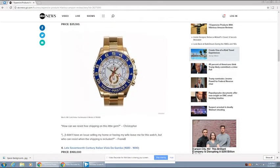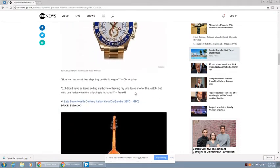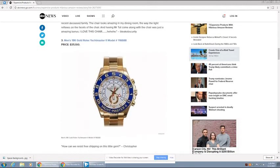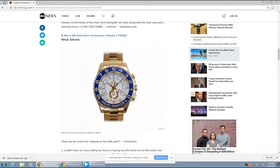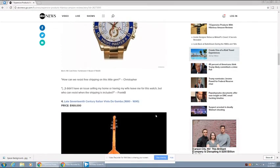Got that brand new Rolex for $35,100. I didn't have an issue selling my home or having my wife leave me for this watch, but who can resist when the shipping is included? I mean, like, who needs love?